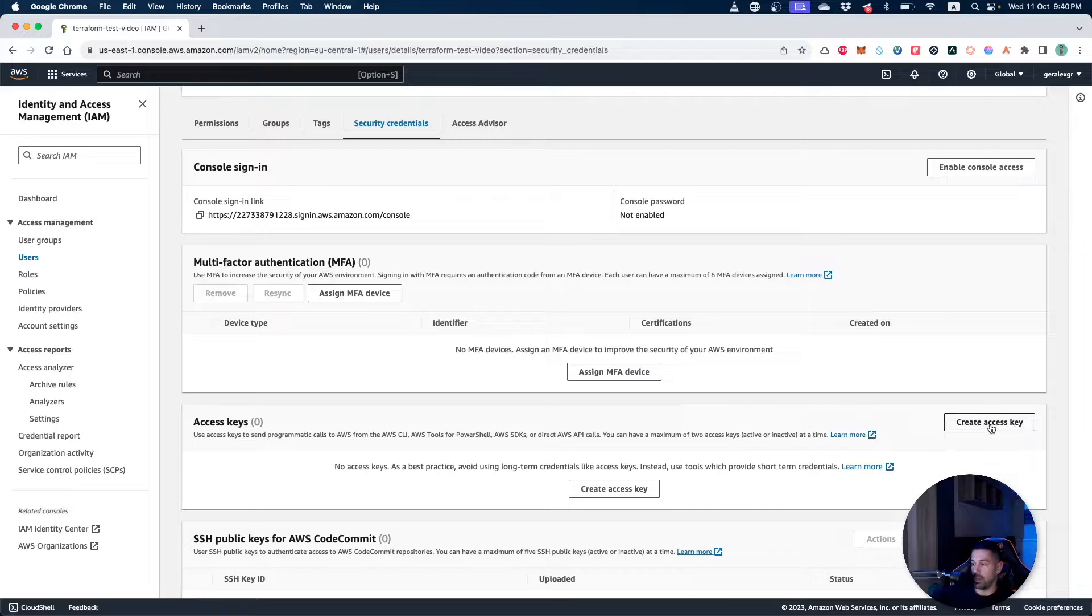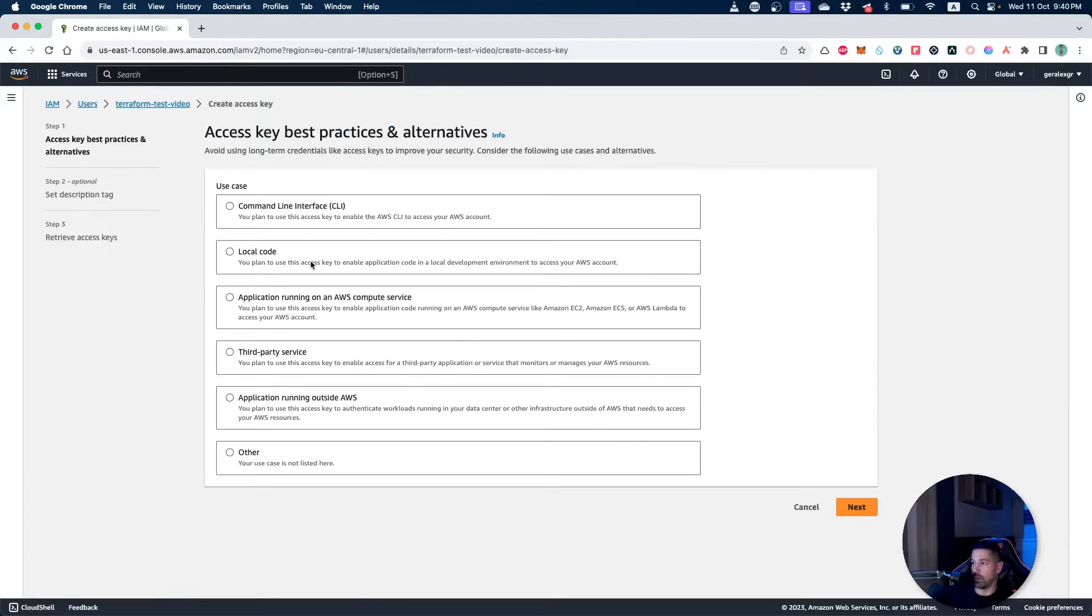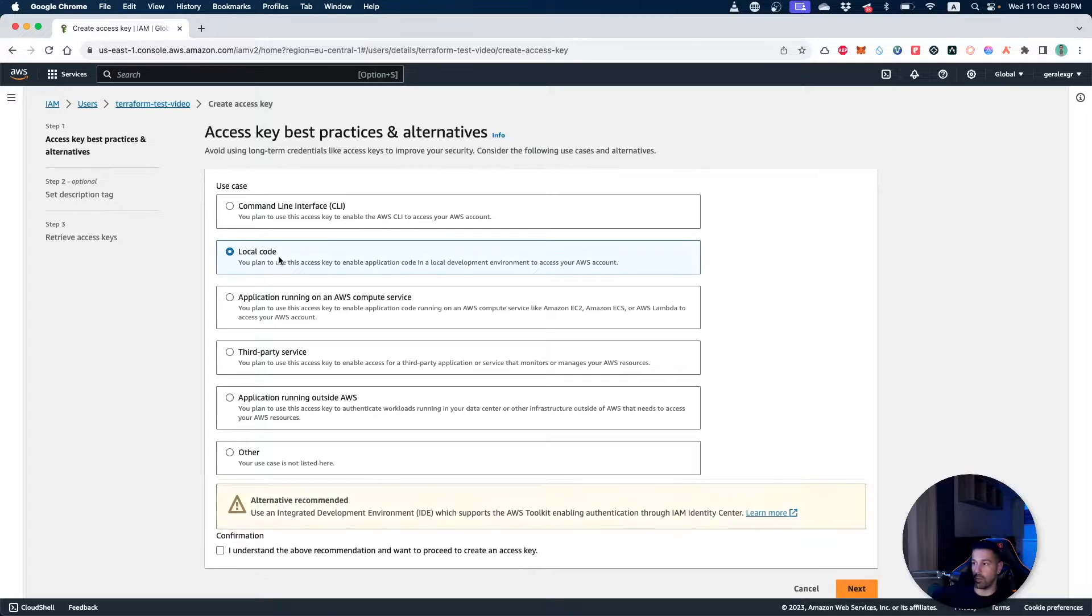These access keys will be used with our Terraform script in order to create new resources. So I will go and create a new access keys and I will say that I want them for local code that I will deploy in my machine.